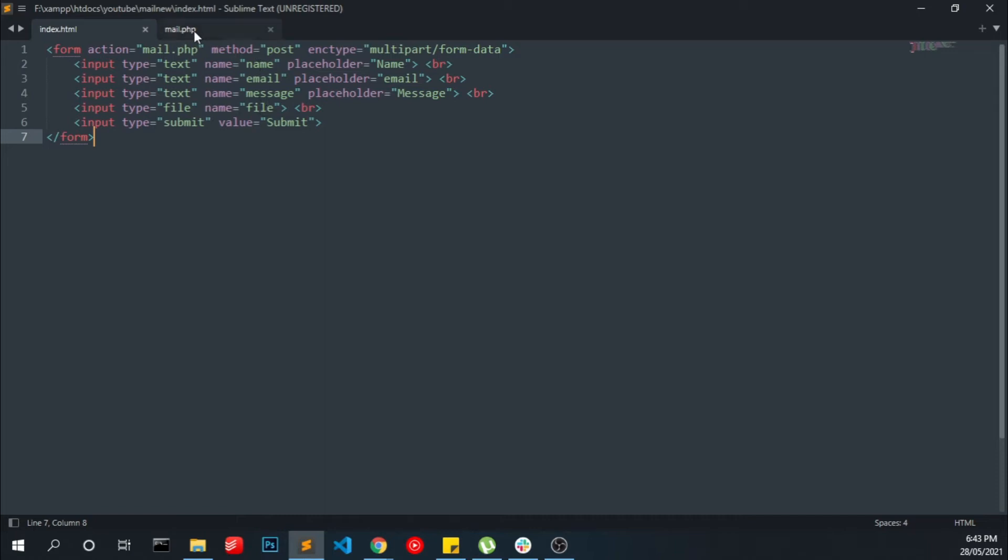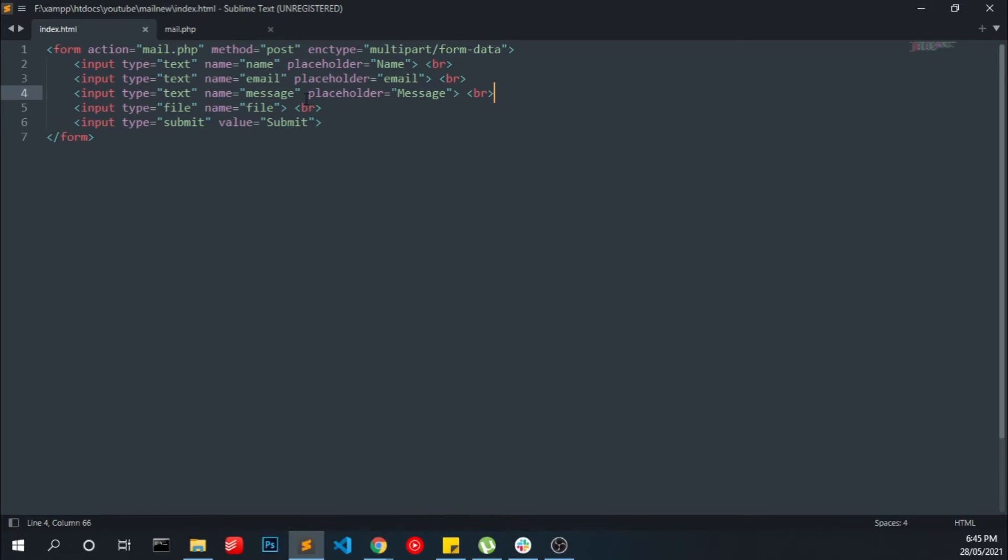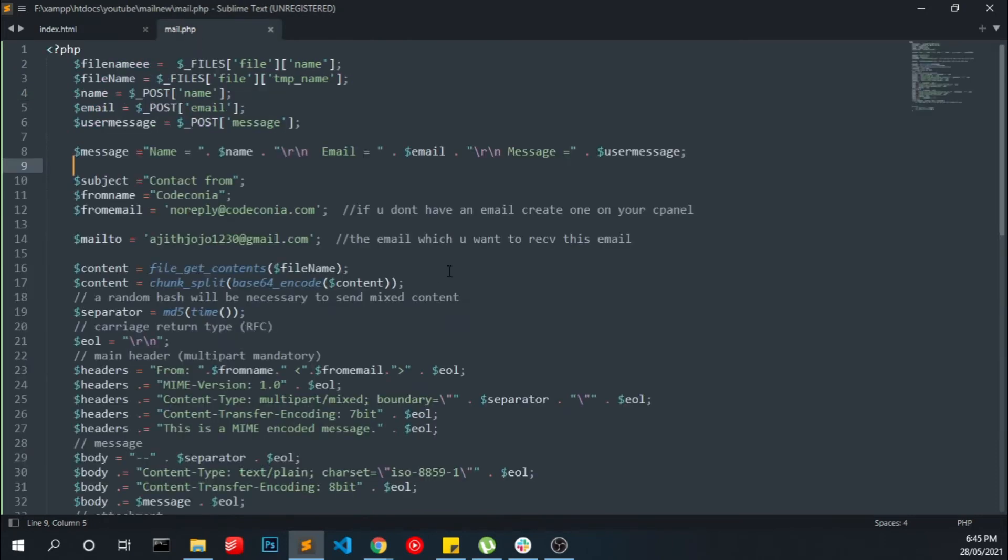Here you can see we are collecting name, email, message, and the file. We are receiving that data: name, email, message, file name, and file details. We are storing these details into a single message variable and we are sending that to our email. If you want to add another field, you can also do that like this.